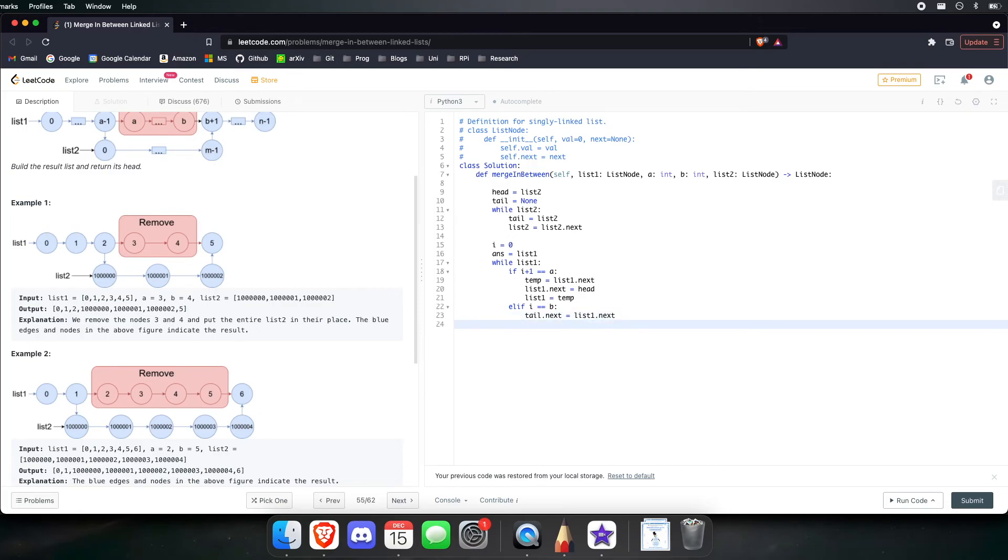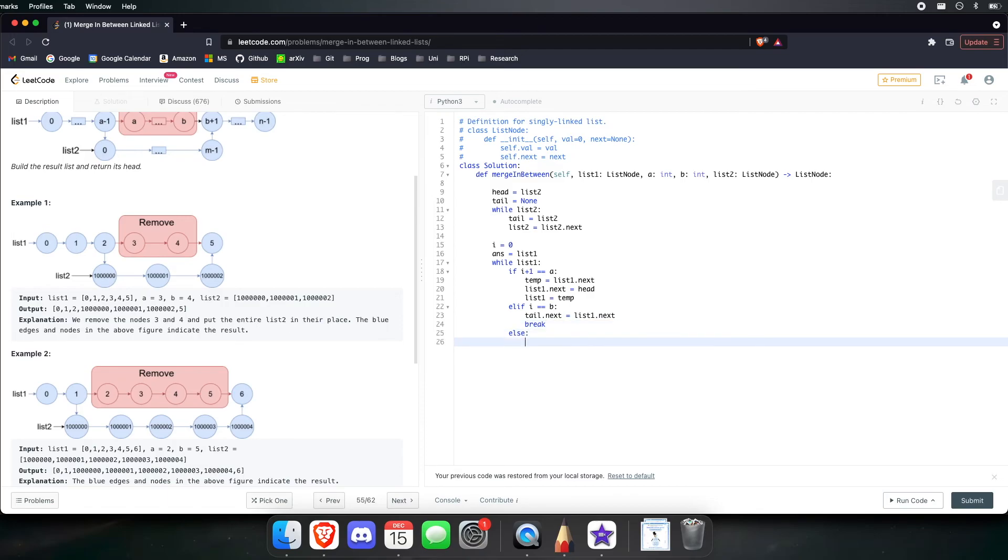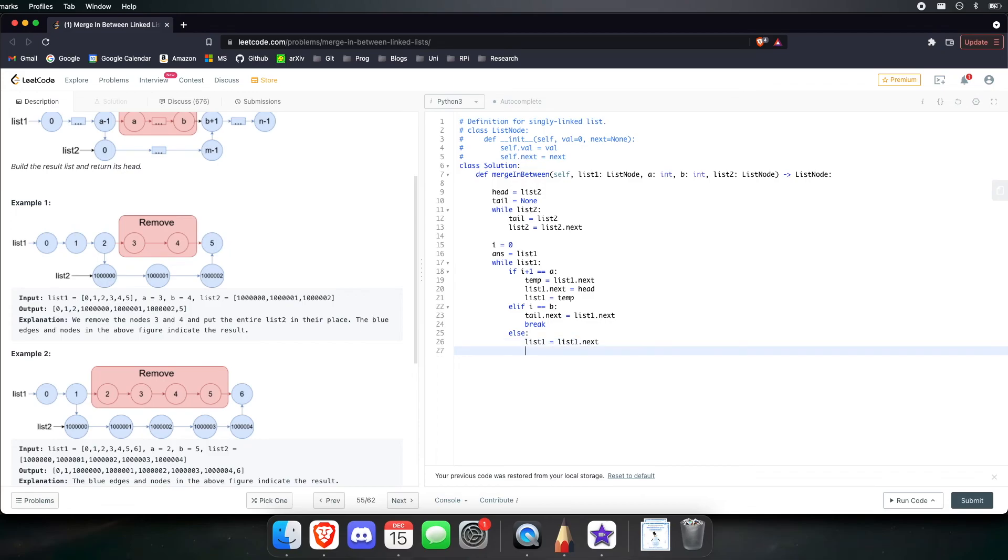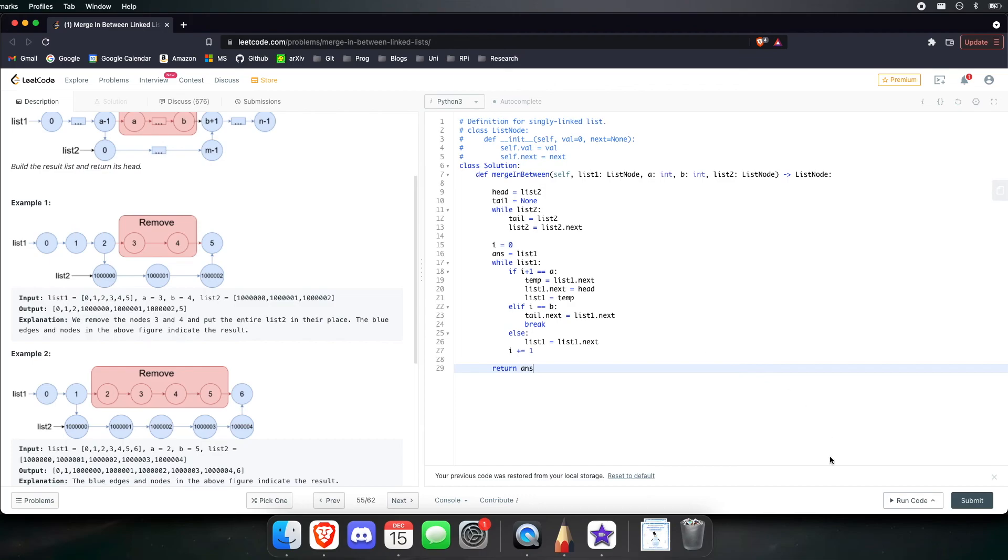Now, once we update the tail of list 2, then we are completely done and we can break out of this while loop. But if none of those if conditions are met, then let's just continue iterating through list 1. And let's remember to constantly be incrementing our index position. Now, let's return answer.